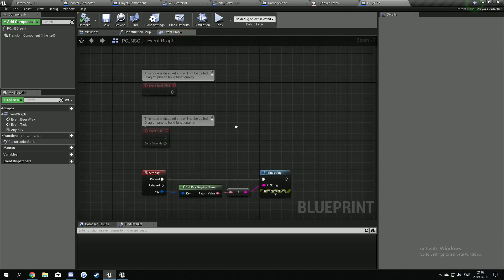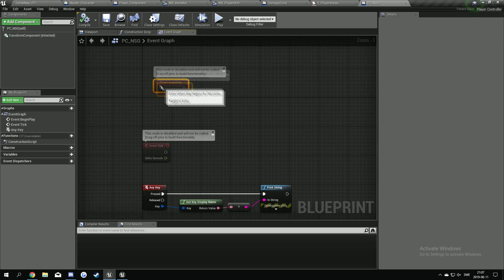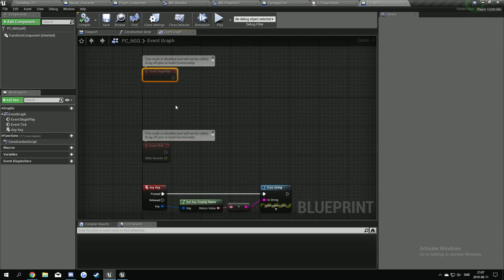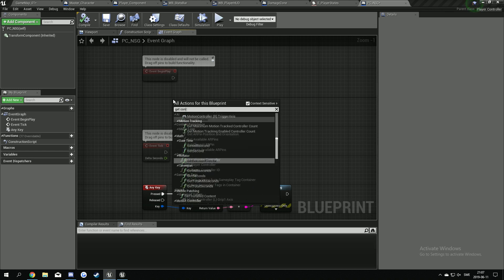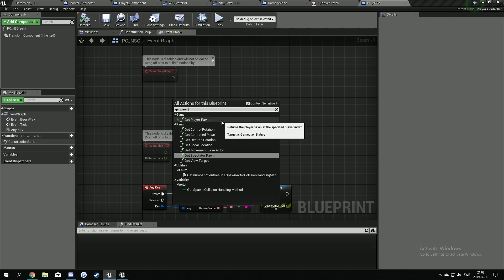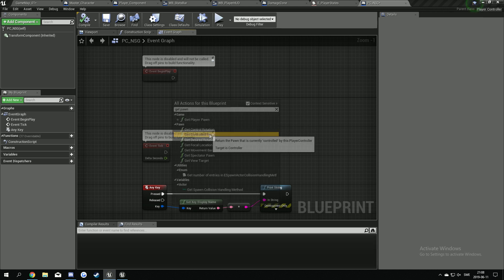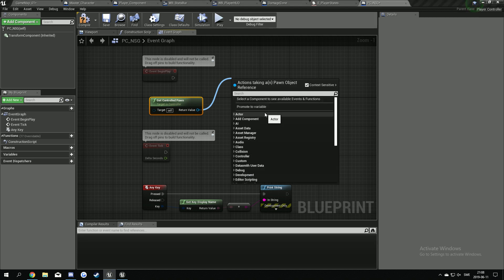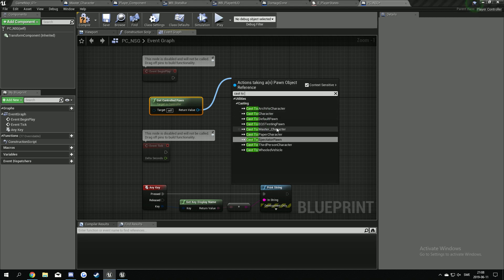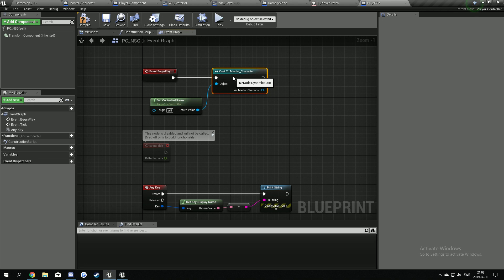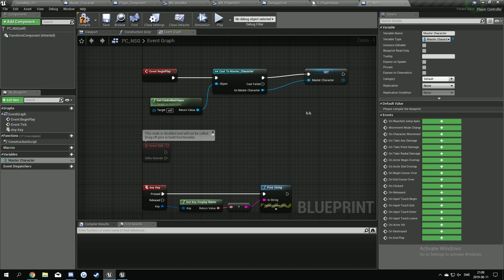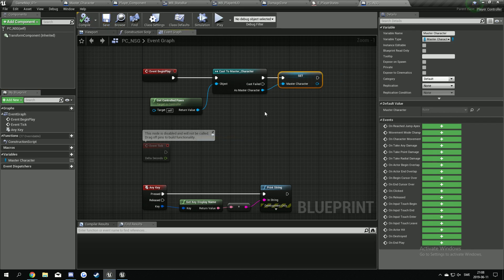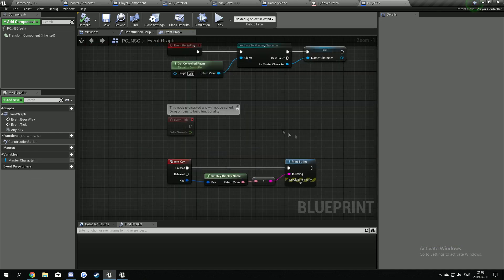So first we have to make a reference to our master character in here. We're going to do from event begin play, right click and get controlled pawn, cast to the master character like this and promote to a variable and call this master character.